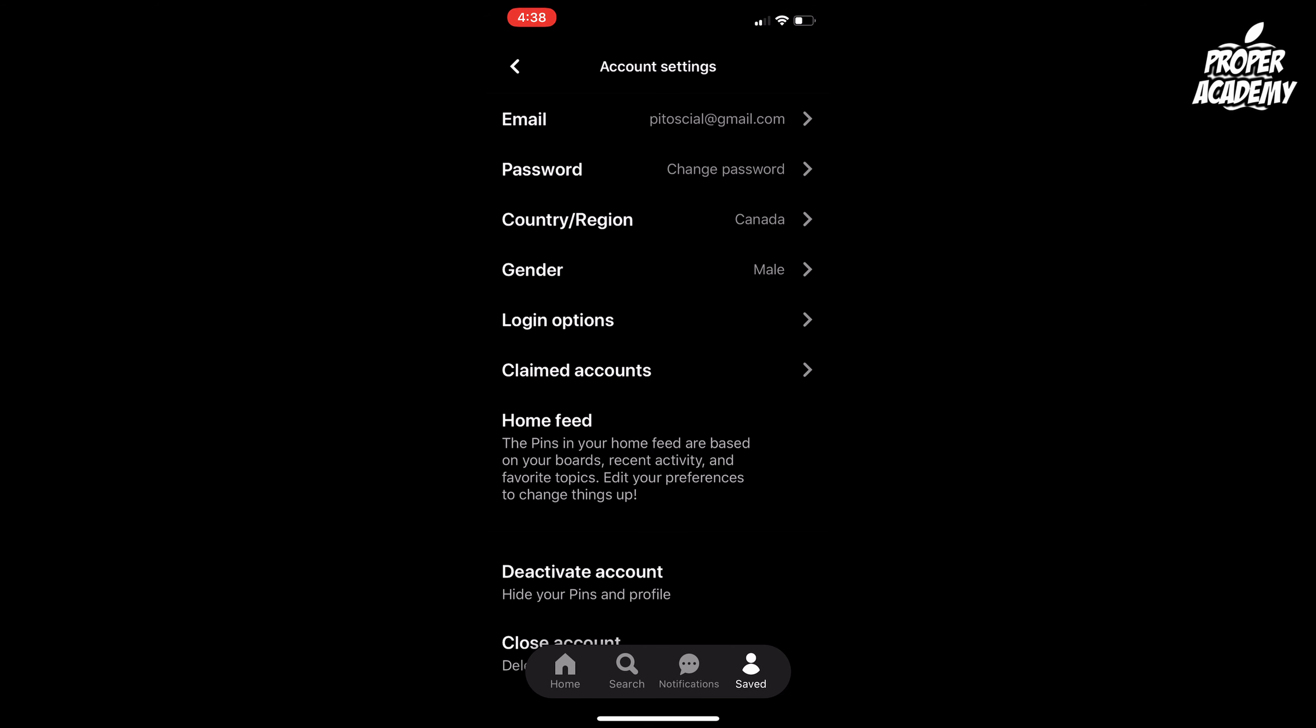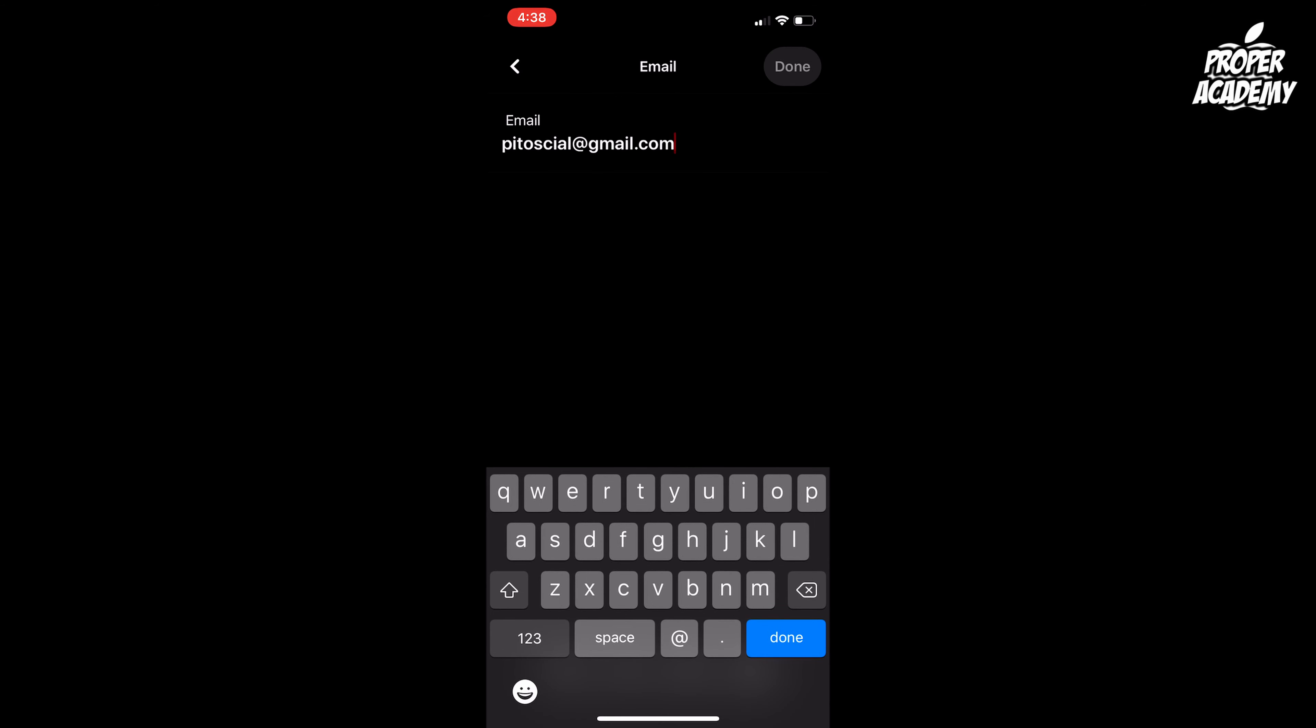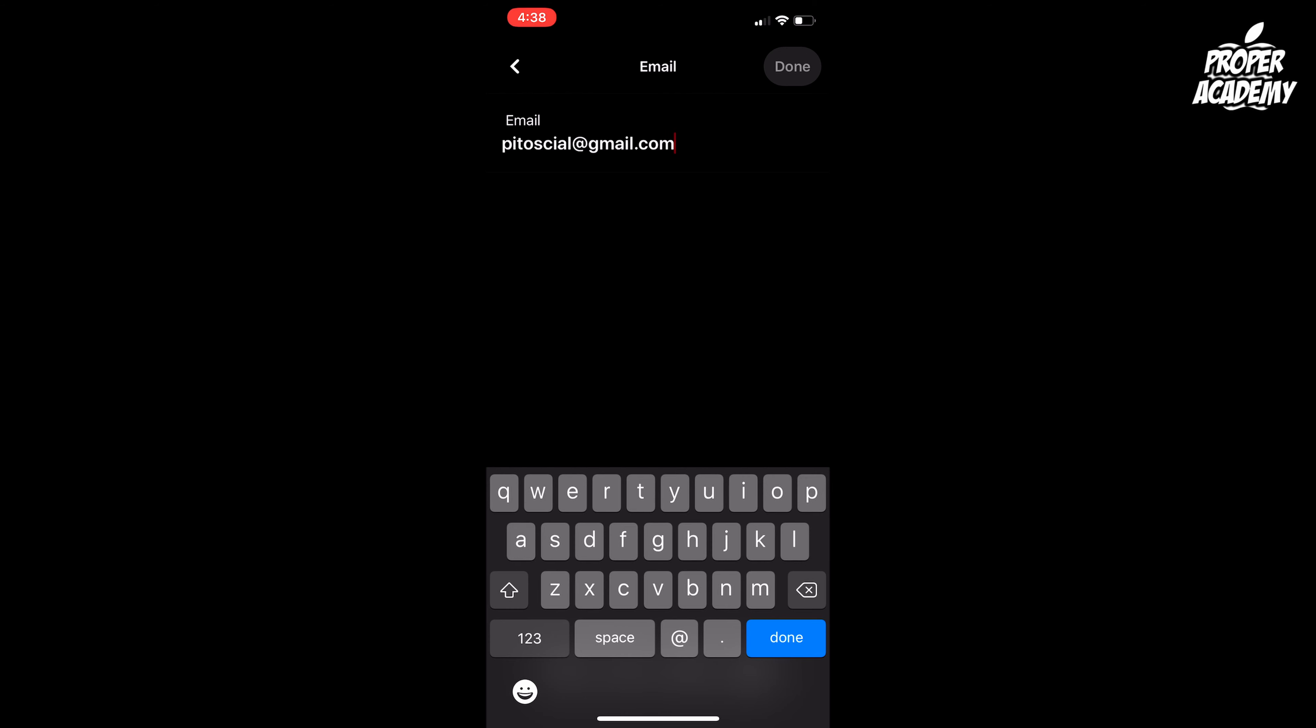Then there at the top you see your email, so click on that and you can just backspace it out and change it to whatever one you want to change it to. Go ahead and do that now.